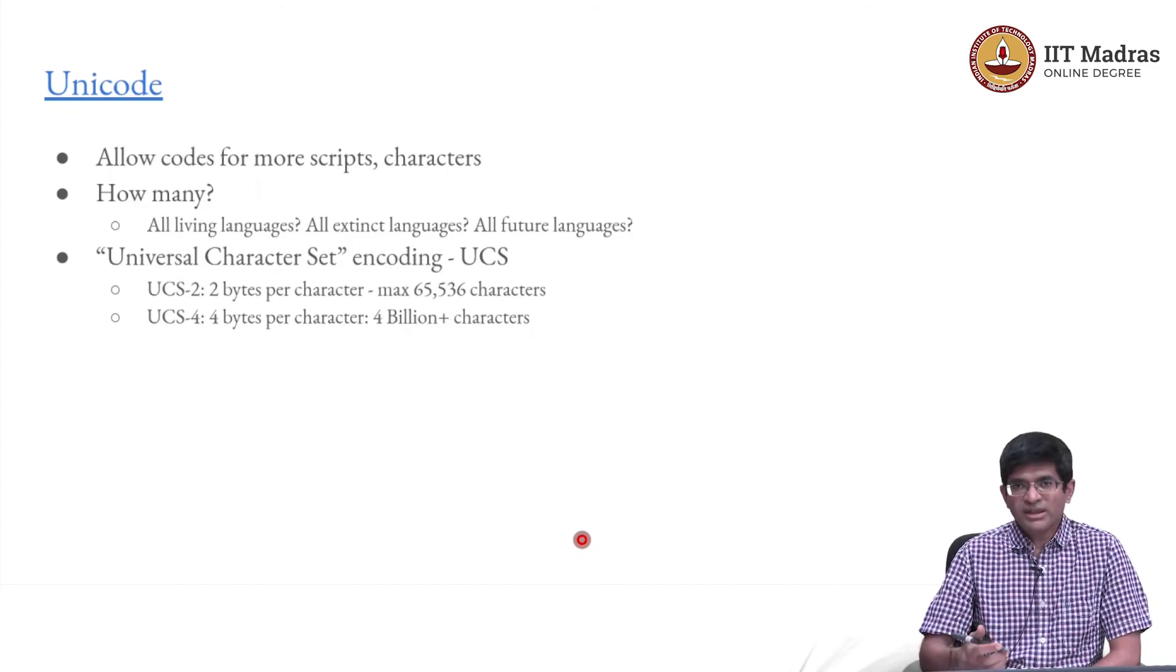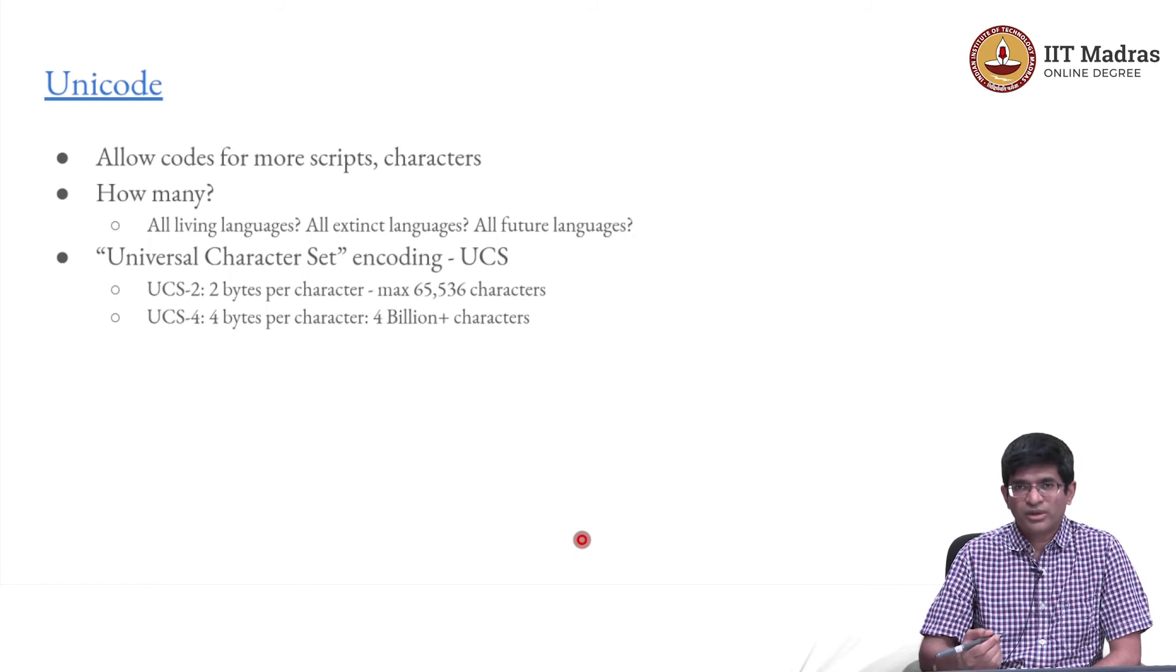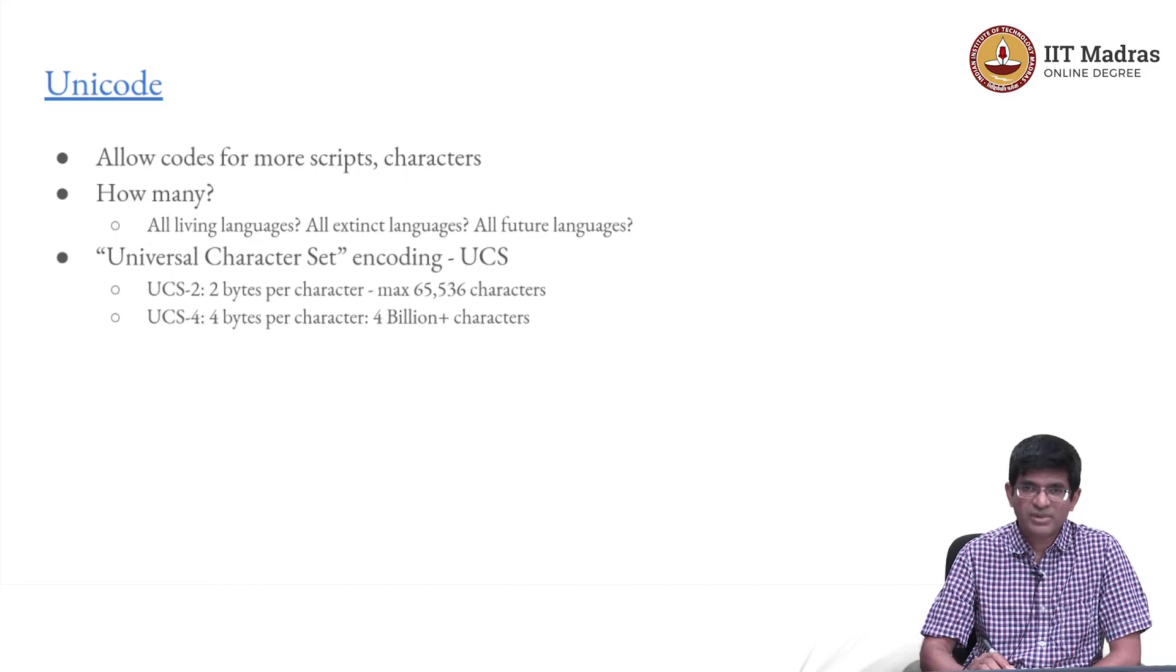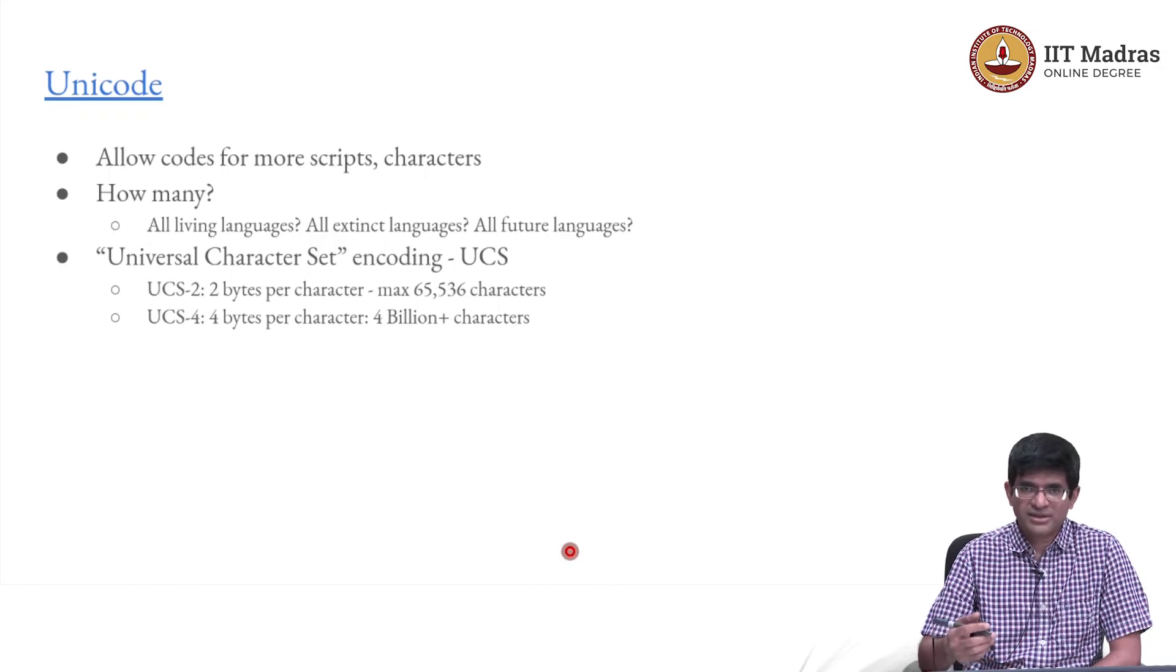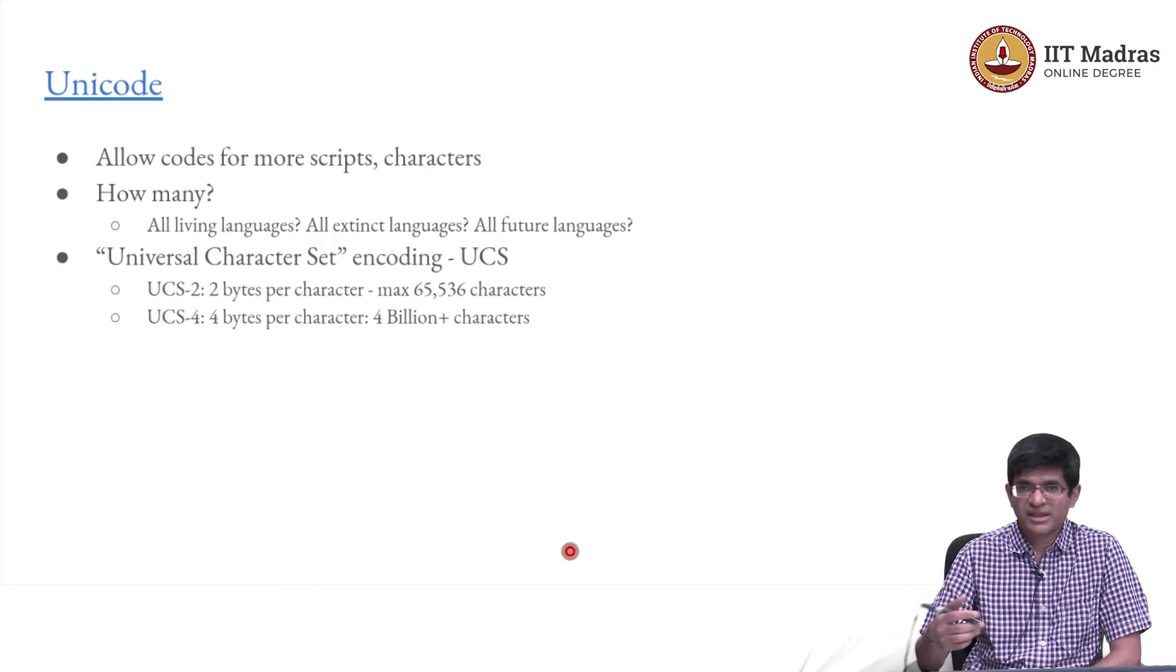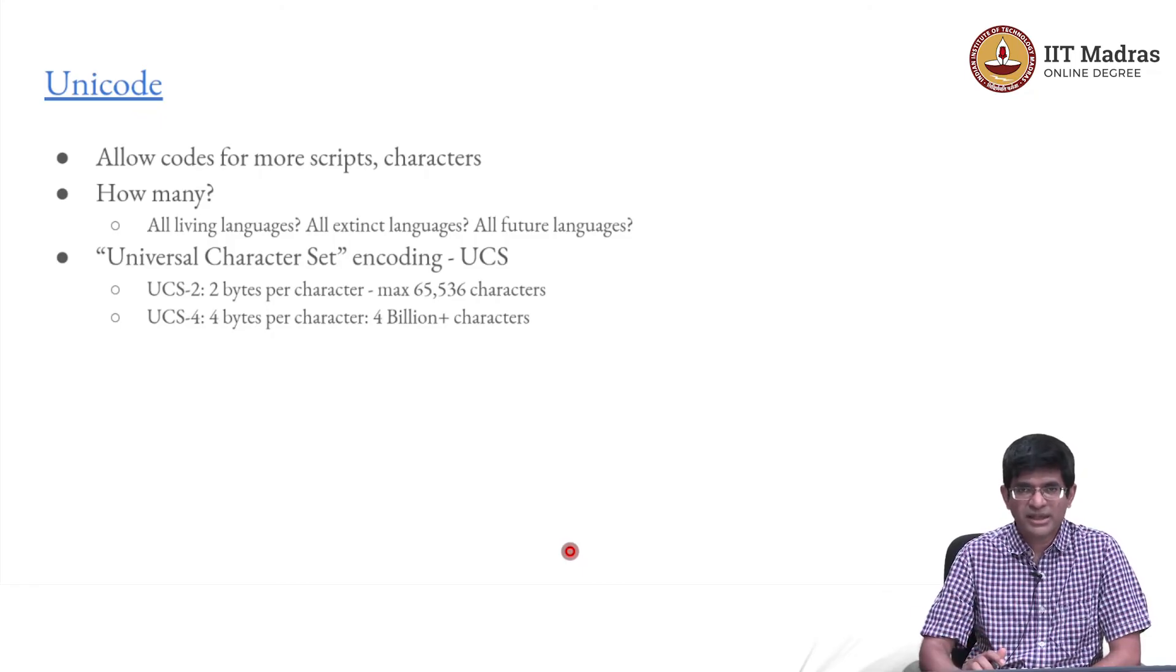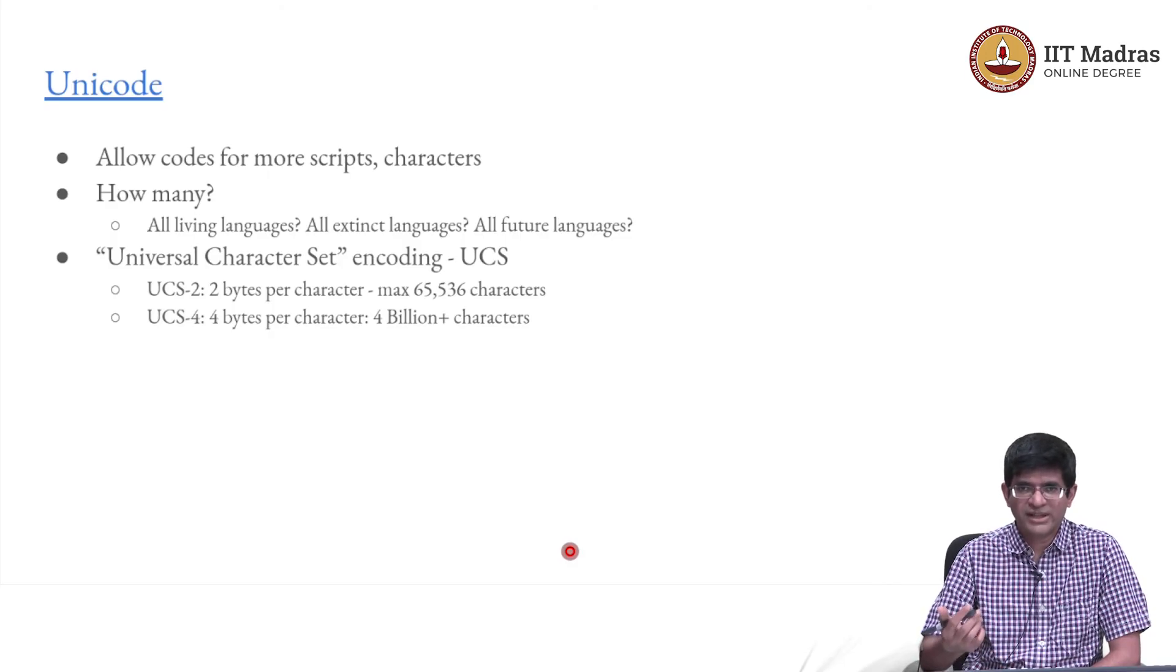Eventually, after a lot of, I mean the whole point here is that you need to have a standard representation. Everybody cannot come and develop their own representations because it means that you cannot communicate with each other after a while. So the Unicode was sort of created as a consortium. Many different companies, universities, various interested parties came together and created a standard which allows codes for many more scripts and basically for different characters, for letters.